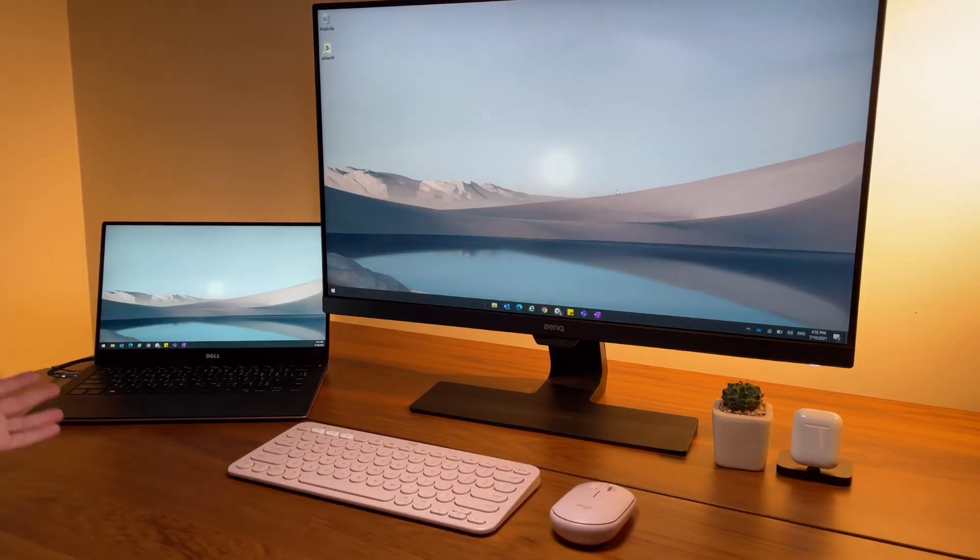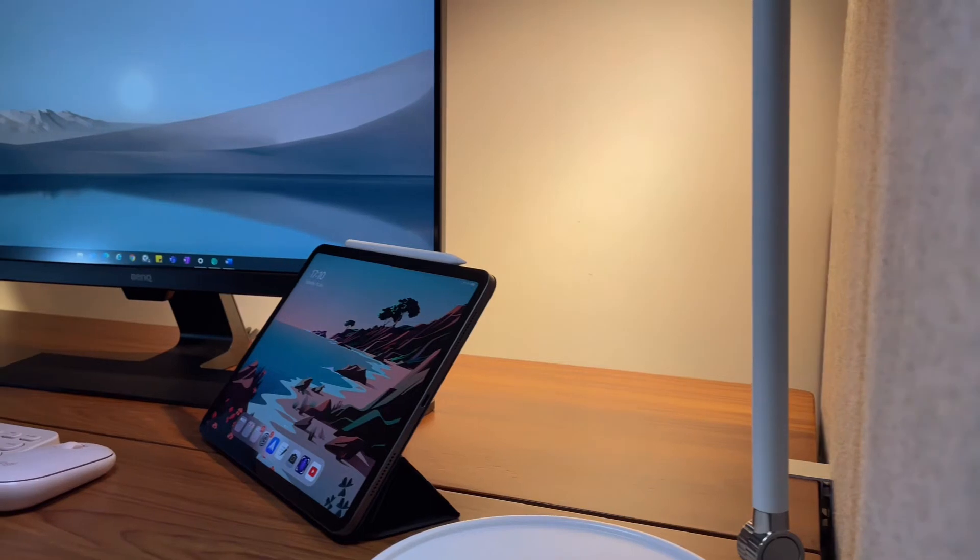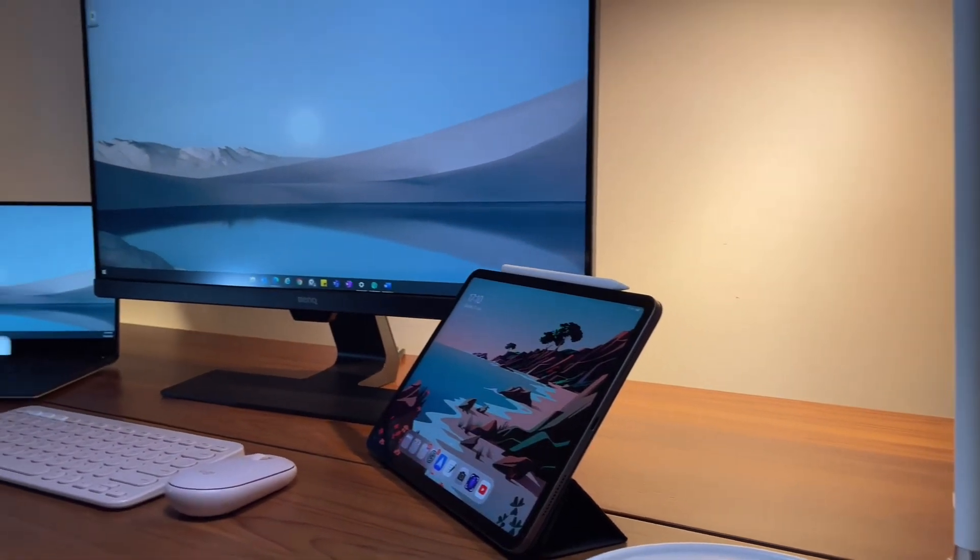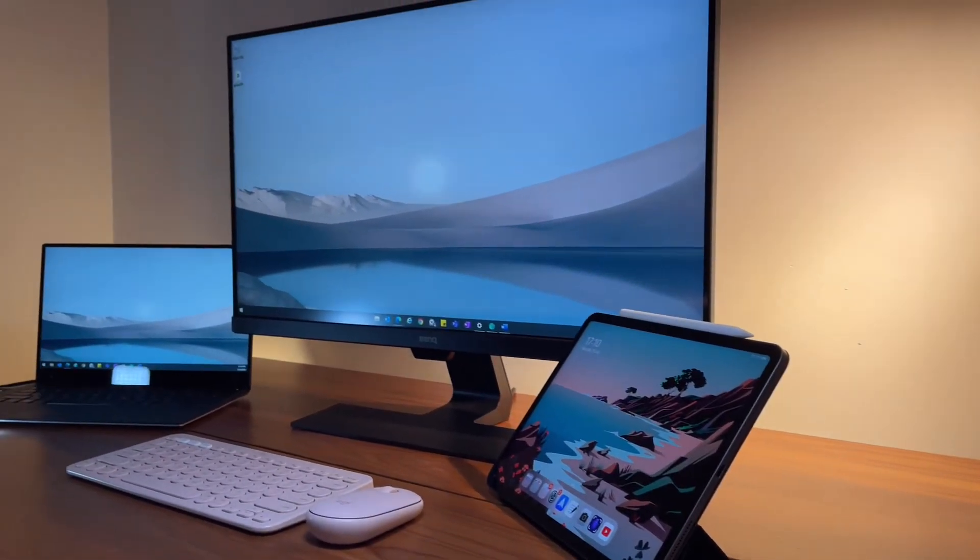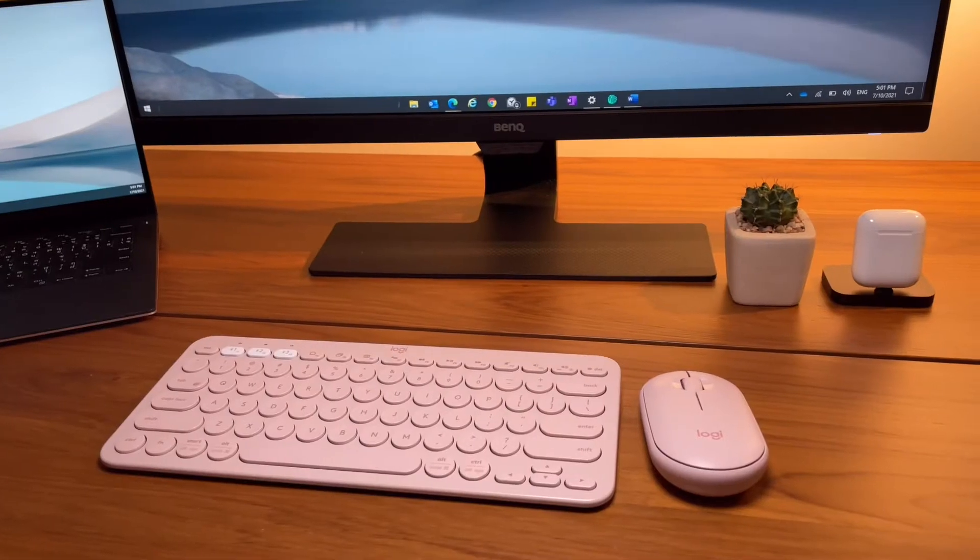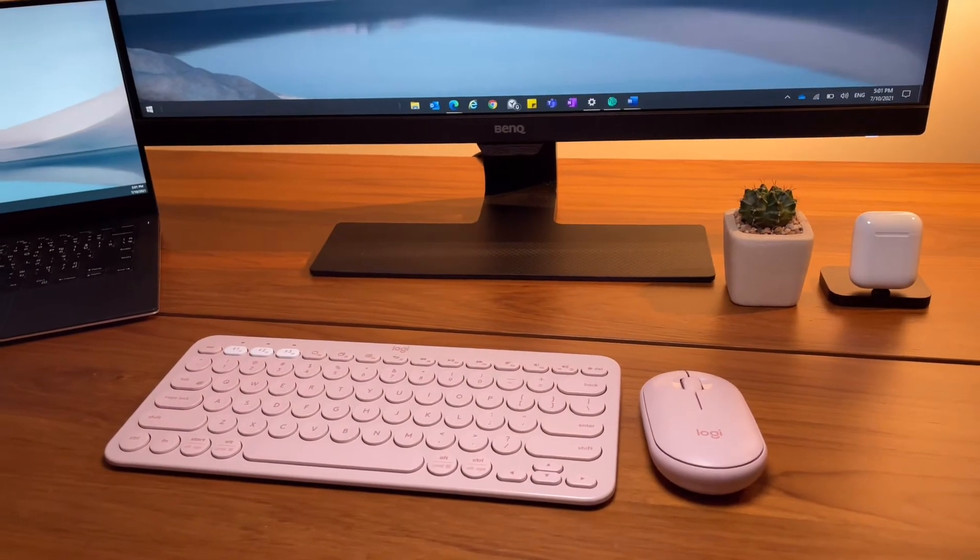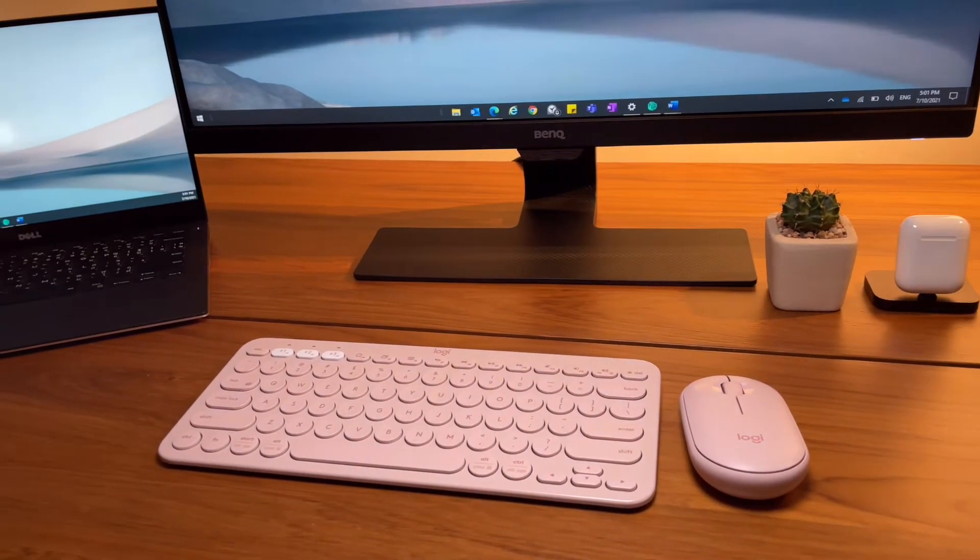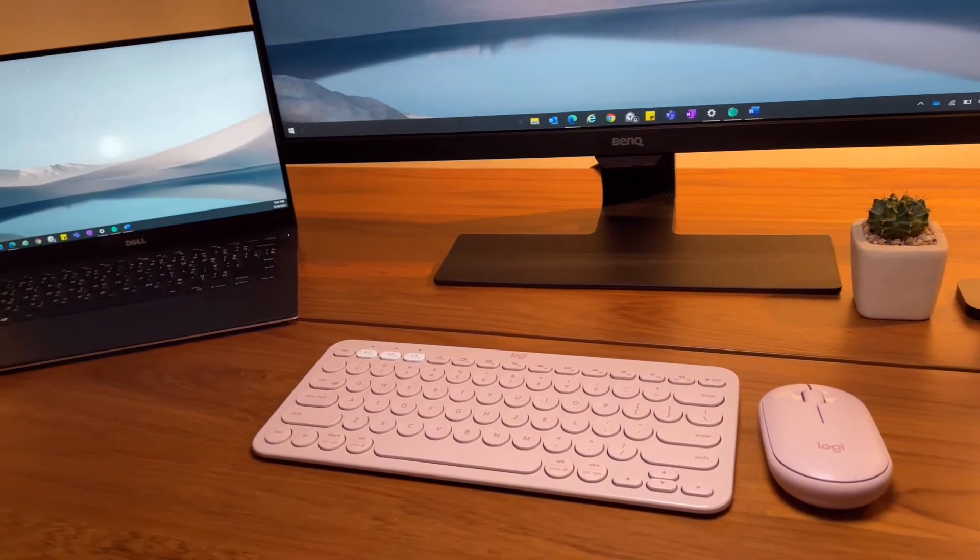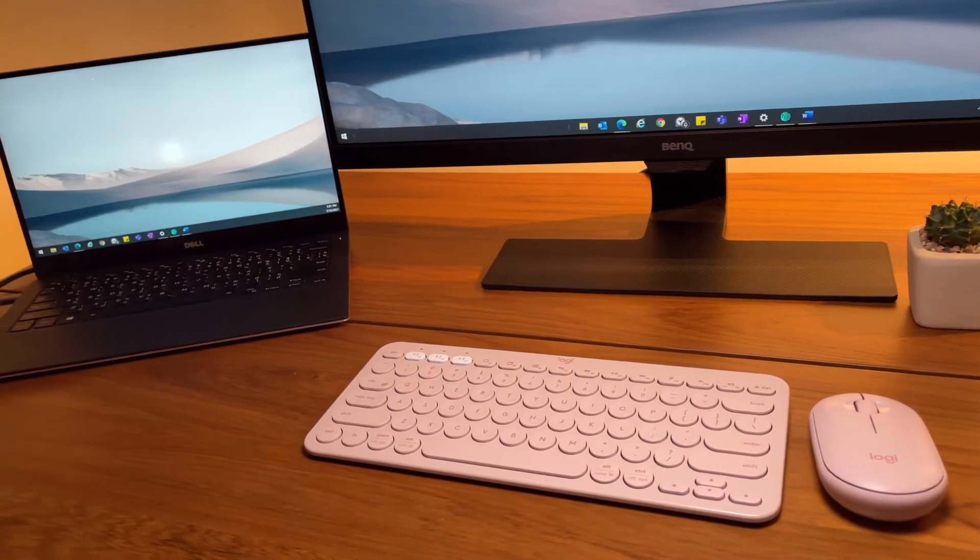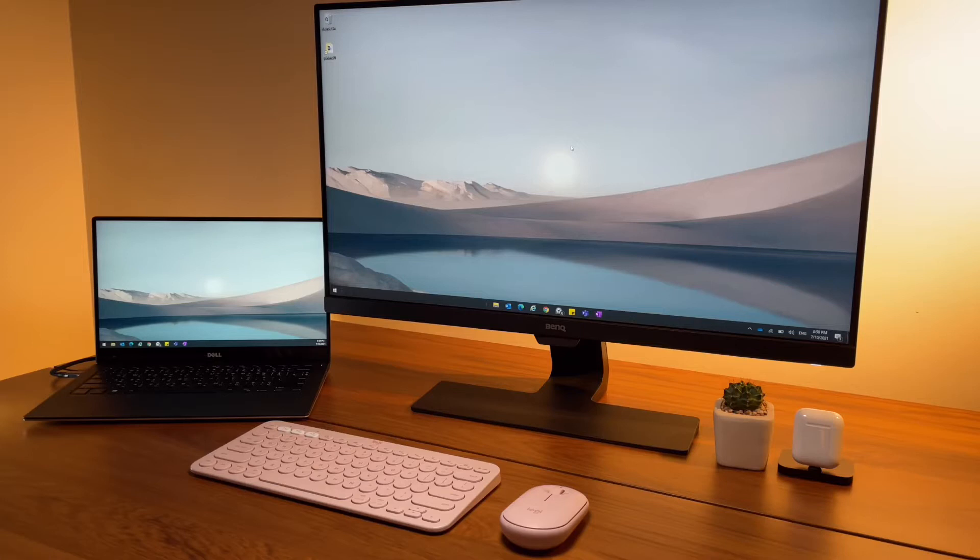If you've been on my channel, you'll know I am an iPad only user for personal stuff and YouTube work. But at my professional work I have no choice but to use my Dell XPS Windows laptop, so let's connect this K380 keyboard and the Pebble mouse.